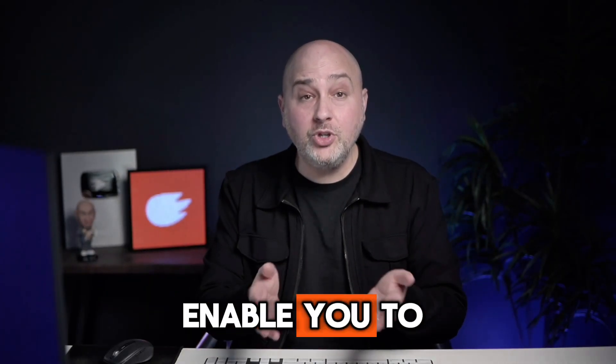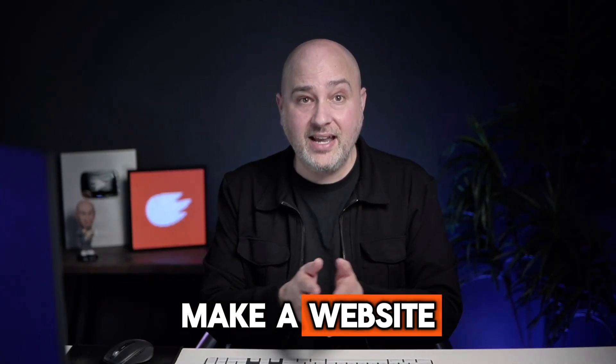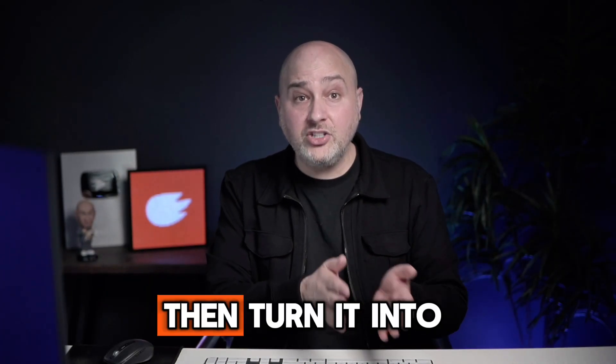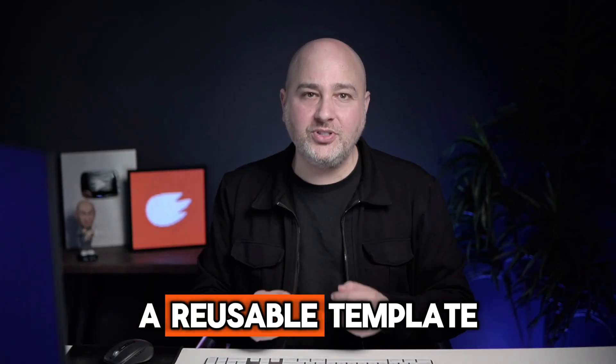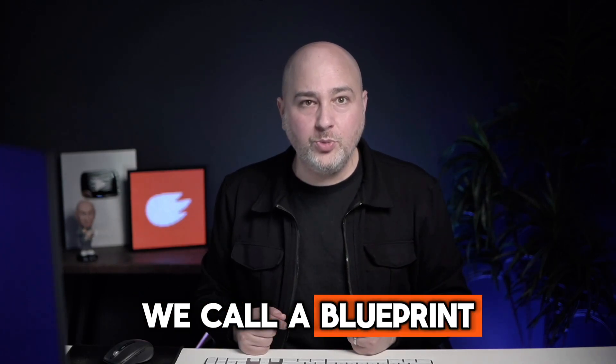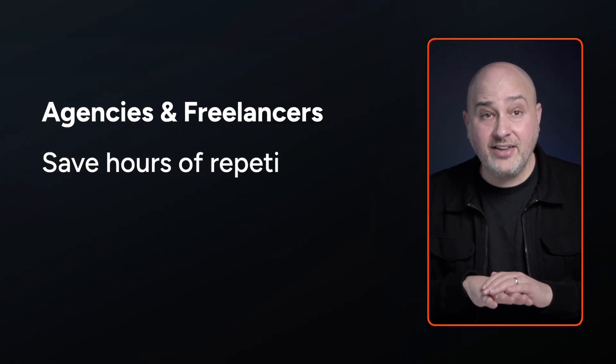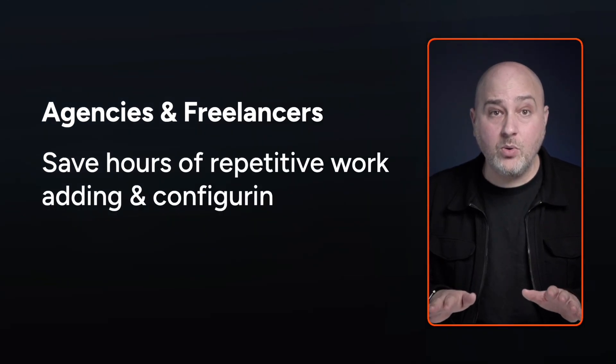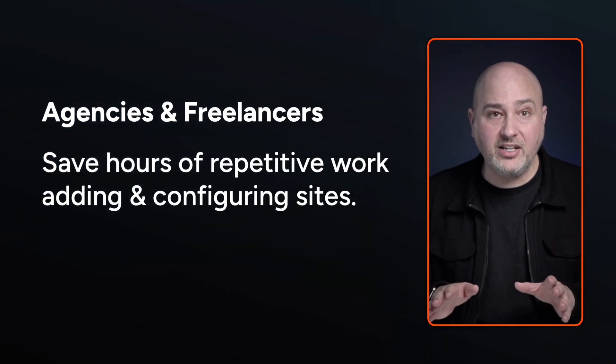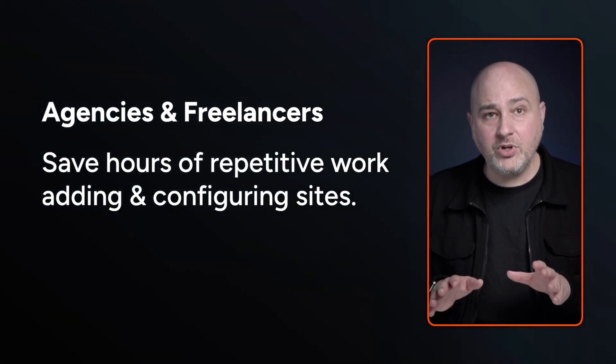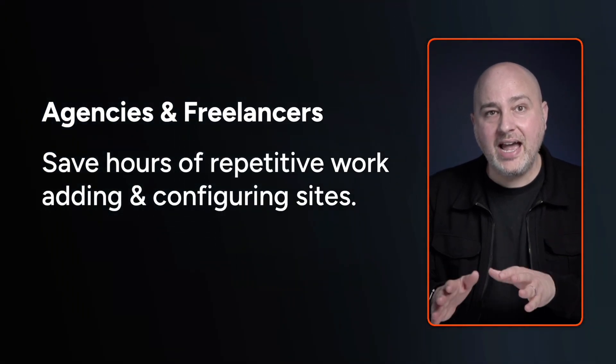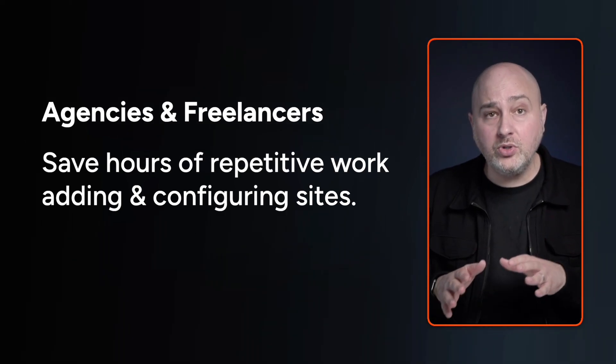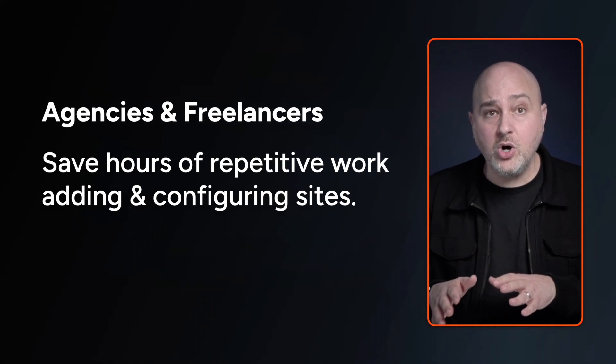Blueprint sites enable you to make a website, then turn it into a reusable template we call a blueprint. For agencies, these blueprints can be used internally to save countless hours of repetitive work that would go into putting your stack of tools, custom code,